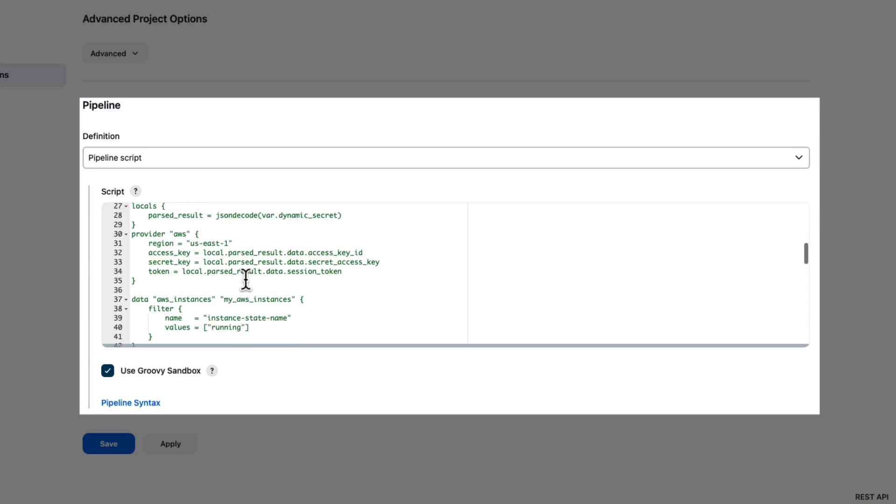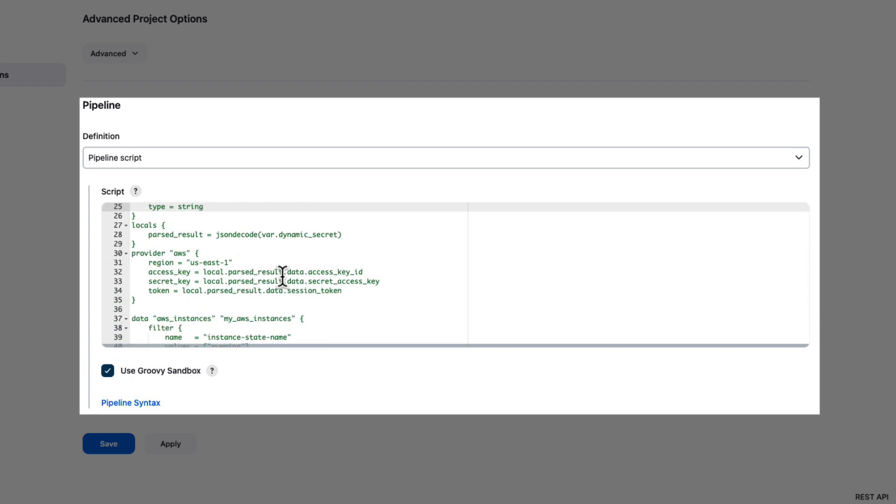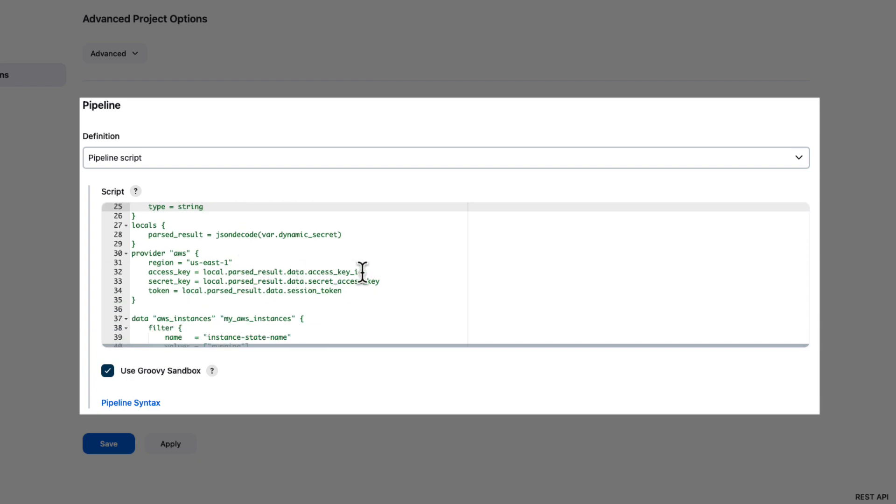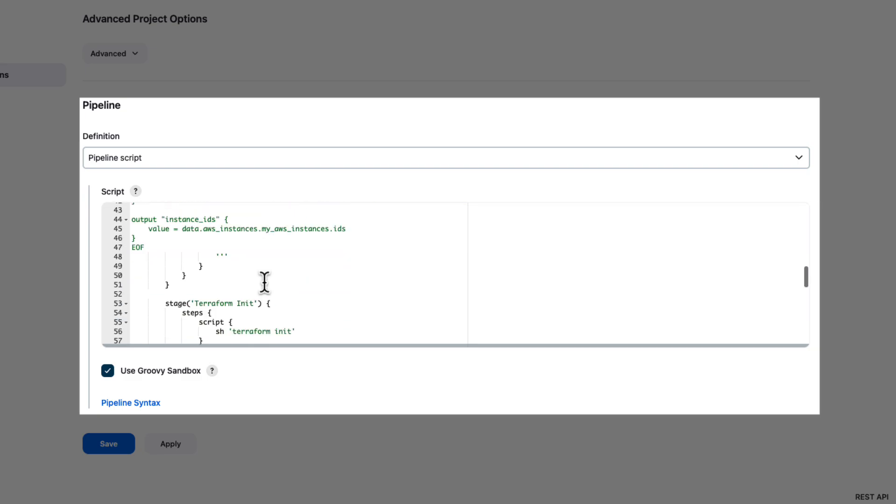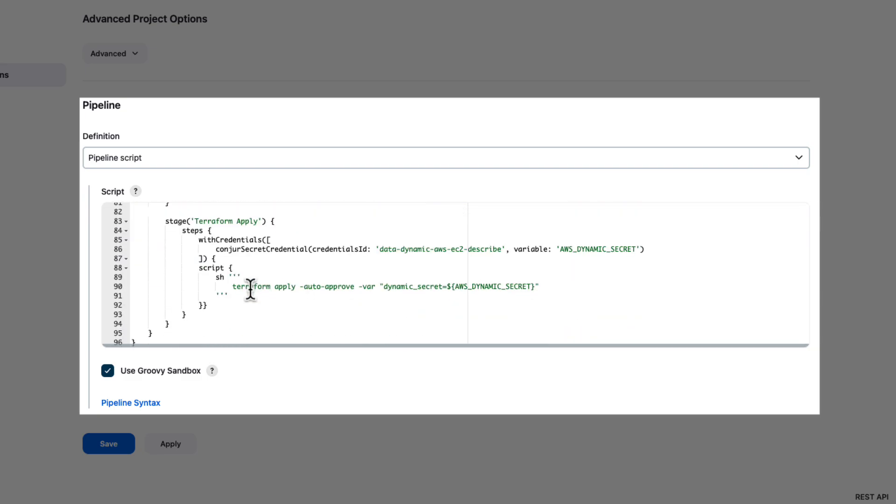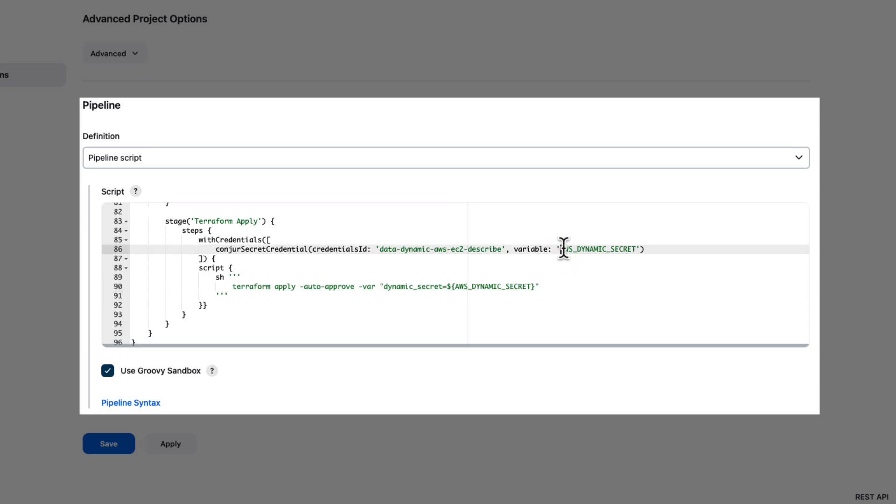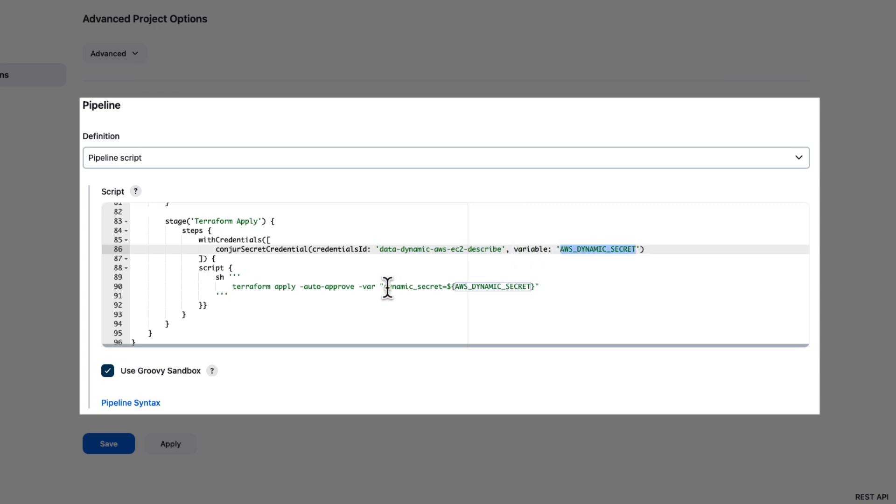At no point are we going to unveil any of the secrets we're providing—we're utilizing that dynamic secret throughout. Finally, as we scroll down to the apply action, we'll see that we're running Terraform apply and providing that dynamic secret variable, which in this stage is defined as AWS dynamic secret. You can see that variable name is established through with credentials at the step level, and I'm using conjure secret credential to reference the credentials ID we saw earlier in this video, assign it a variable name to utilize, and then we're using it in the script block.